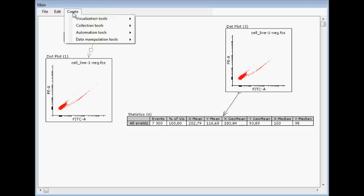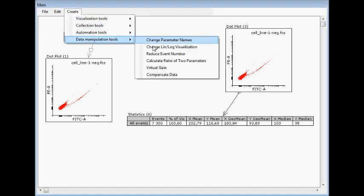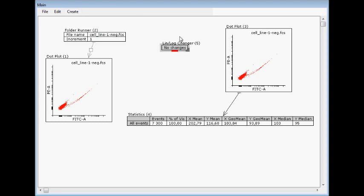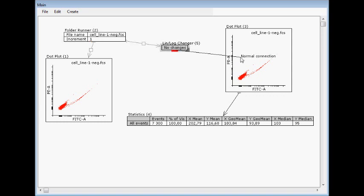If you want to change the visualization whether a channel is linear or logarithmic, then you can make a lin-log changer and then make it like this so that the file goes in and out. Now there are no changes, nothing will happen.